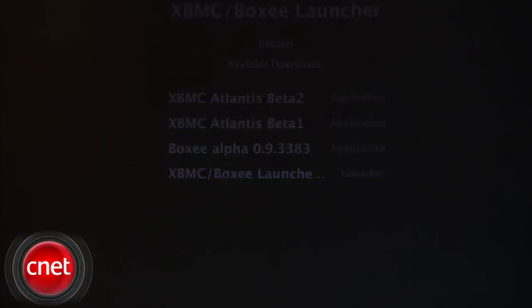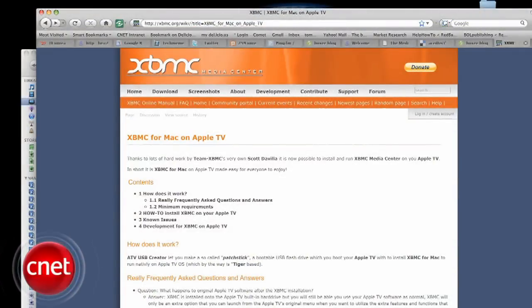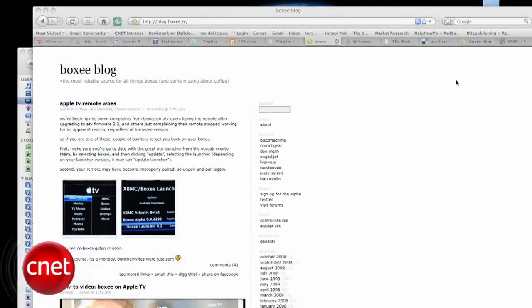You'll probably want to explore the FAQs at XBMC and the blog at Boxy to make the most of your new capabilities. That's it for this Insider Secret. I'm Tom Merritt, CNET.com.